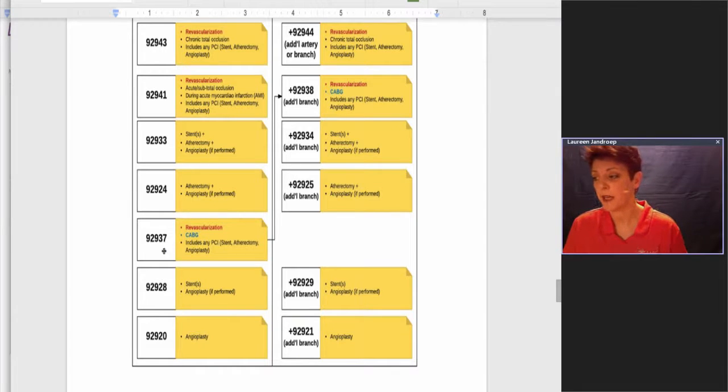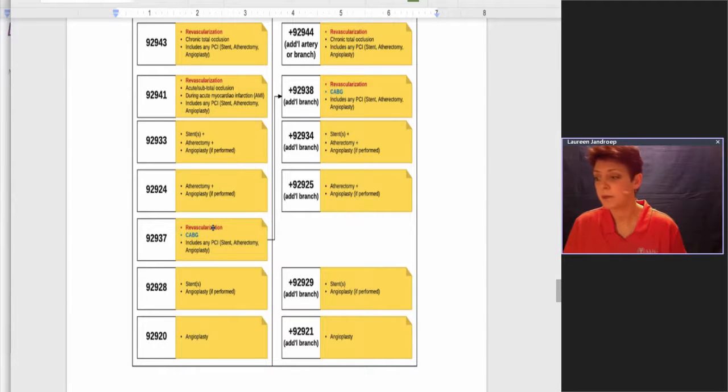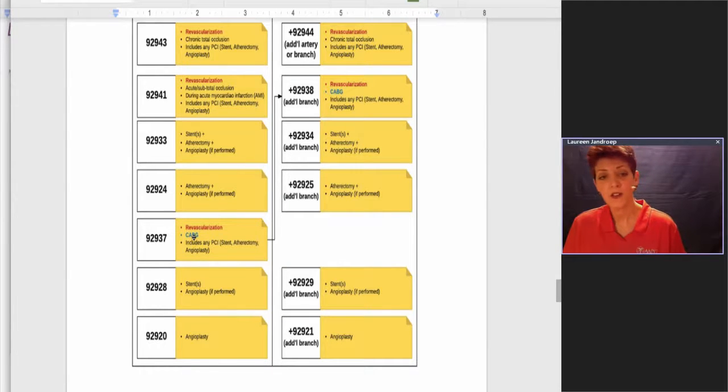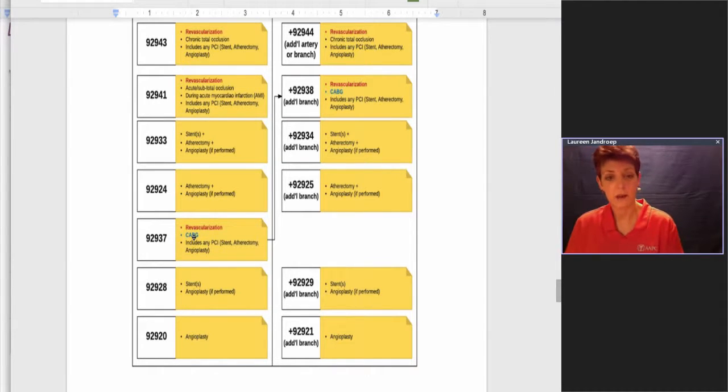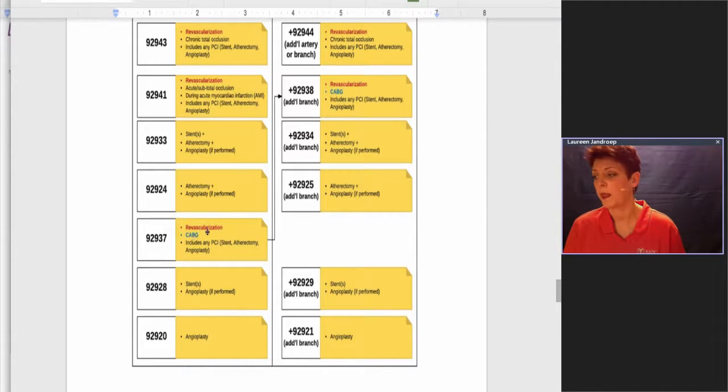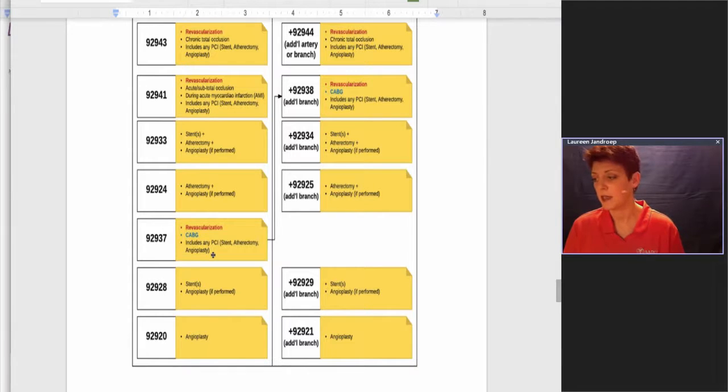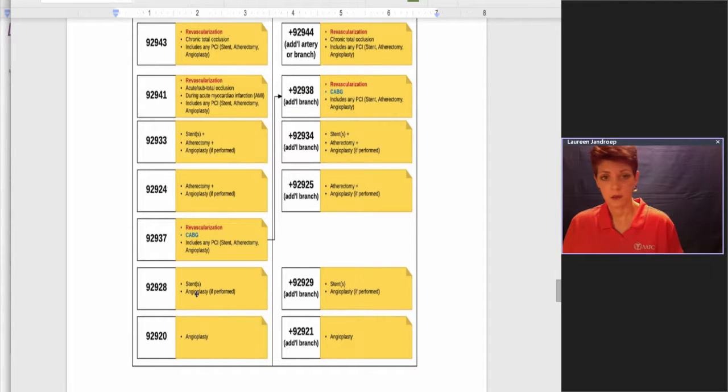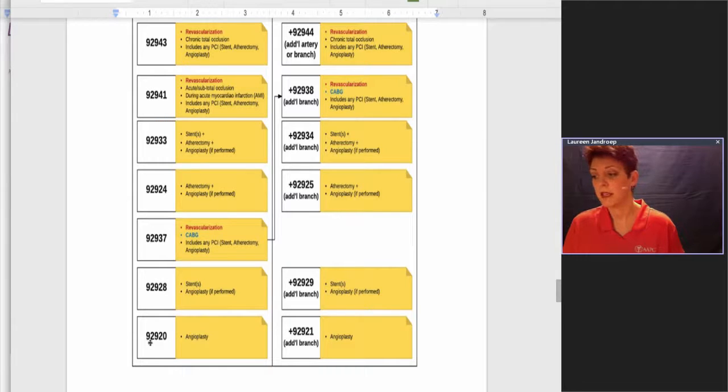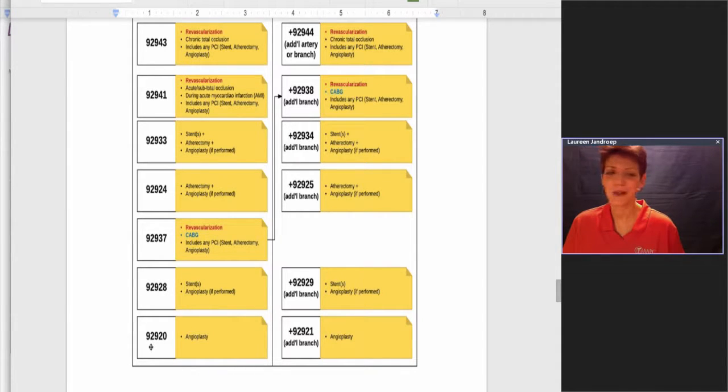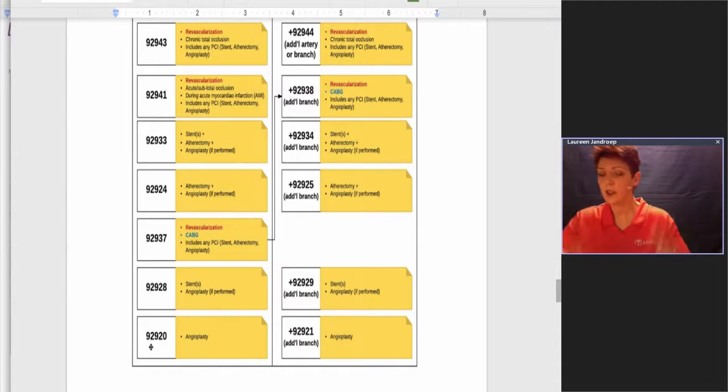Next step down, 92937. This is another revascularization. I did all the revascularizations in red, and this one is of a coronary artery bypass graft, so that's key. If you're not working, if the documentation isn't showing that they were working on a graft, then this is not the code selection for you. It also includes any PCI. The next level down is 92928. This is a stent with angioplasty or just a stent. Then last but not least, 92920 angioplasty. That's the balloon angioplasty that we showed the picture of.